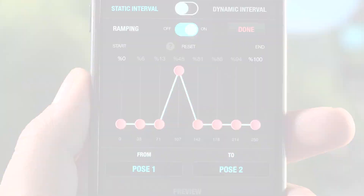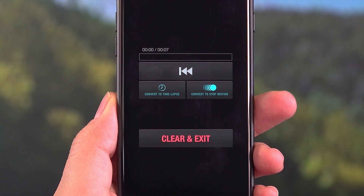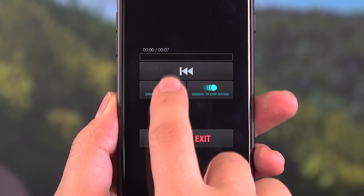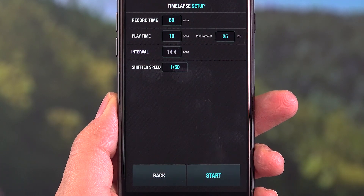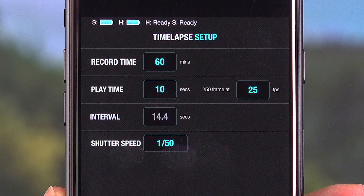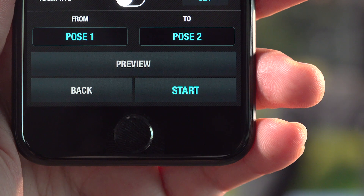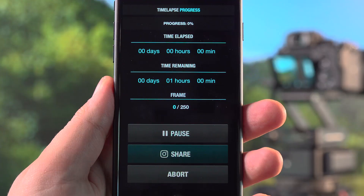You can directly convert the pre-saved motion into time-lapse by only entering record time, playtime, fps, interval, and shutter speed. Your time-lapse will start when you tap Start.